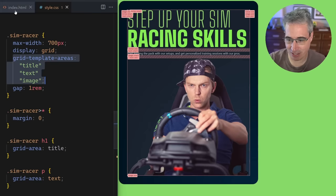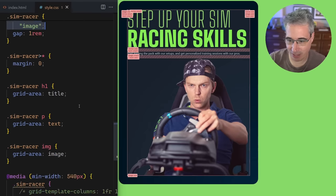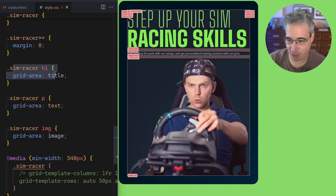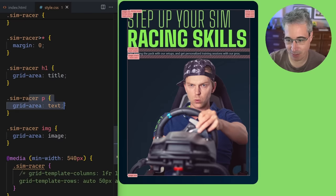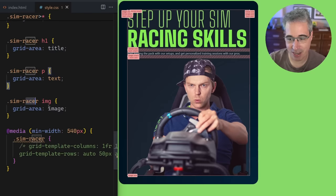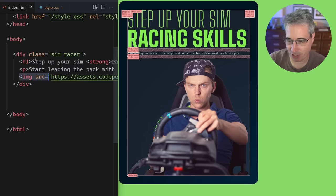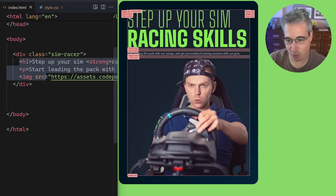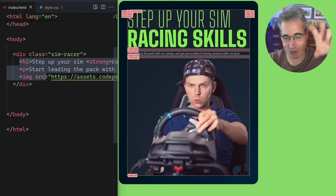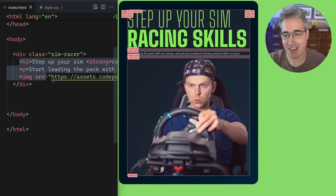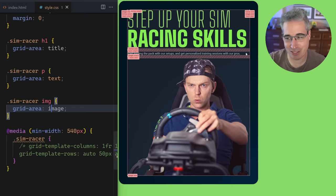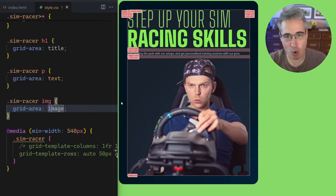You can see I'm stacking my content. All I'm doing is saying that my h1 has a grid area of 'title', my paragraph has a grid area of 'text', and my image has a grid area of 'image'. If we look at the grid, each one goes into its own area — they all stack. It's kind of useless at this point to do this.